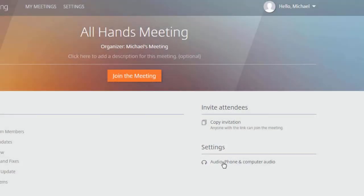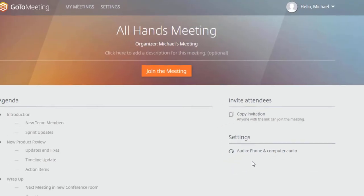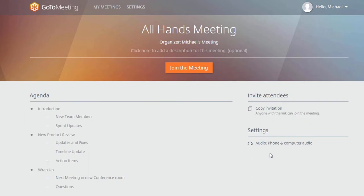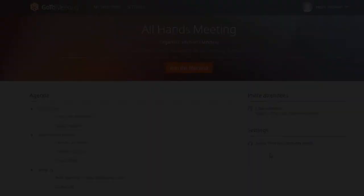This feature is only available when you schedule a meeting from the GoToMeeting web portal. Meeting Spaces is presently in beta and is limited to a select group. Try it out today.